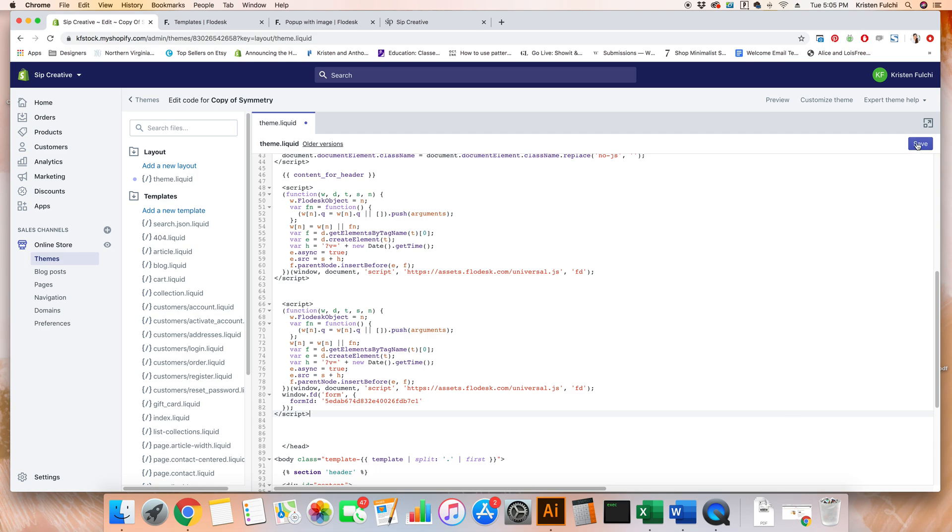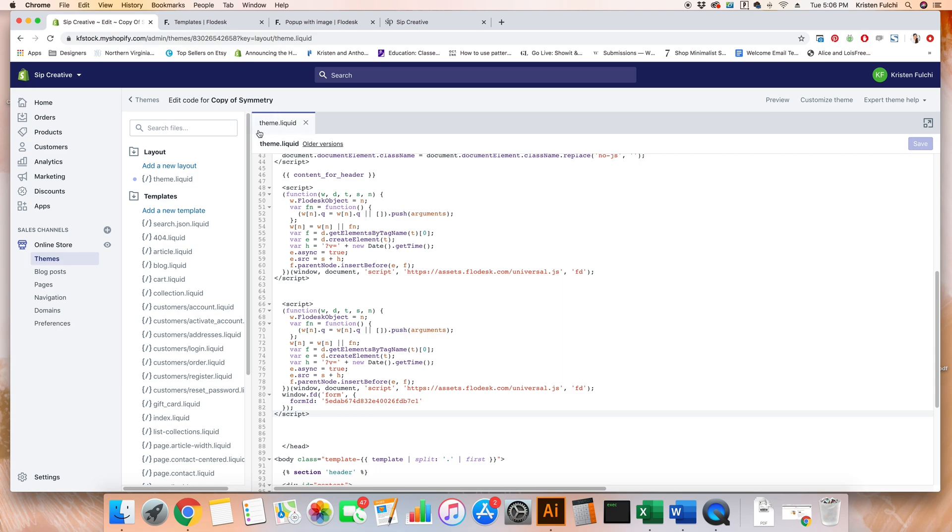The main thing is you want to make sure that this code is pasted in before the ending head tag. Then go ahead and click save. And that's it. That's literally it. You've completed all of the steps. I know that Flowdesk mentions that you need to add this code into every single page, but the way that Shopify works, where we're adding it is the theme.liquid file. And that literally refers to your theme as a whole. So no matter where somebody enters your site, they will still see the popup, even if it's not on your homepage.